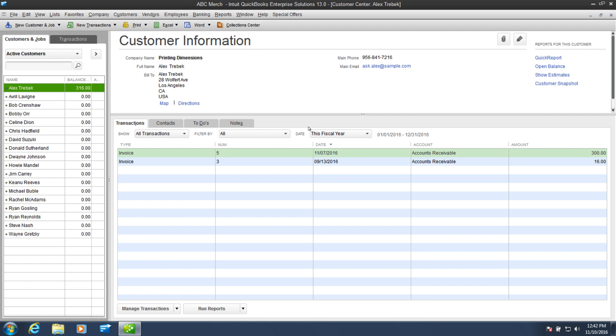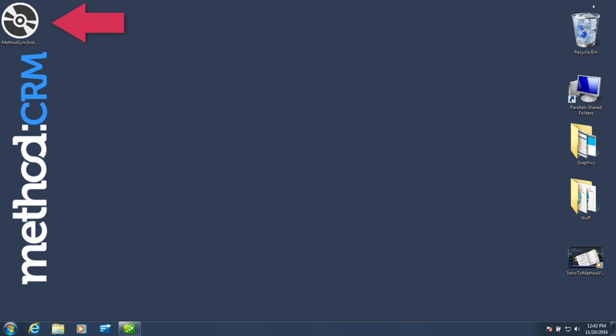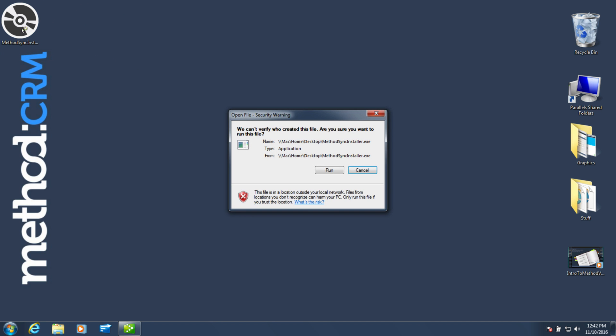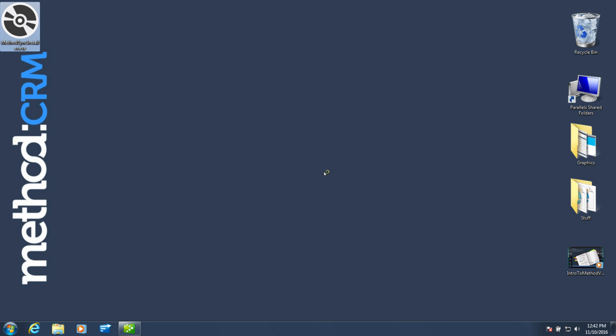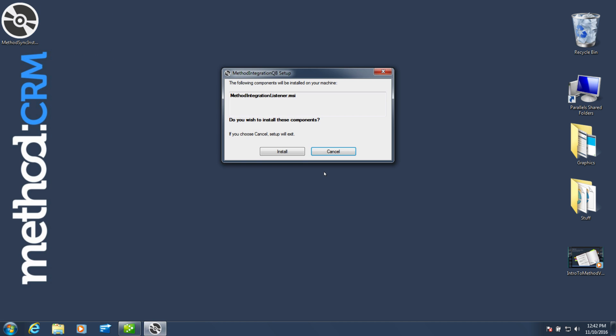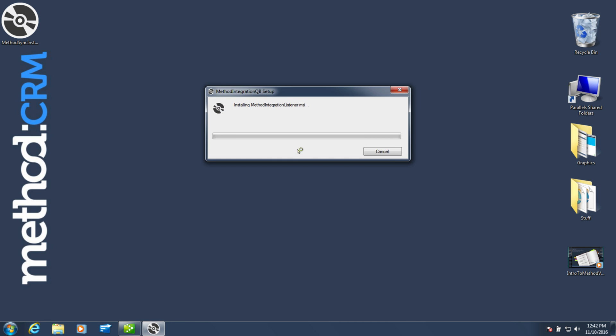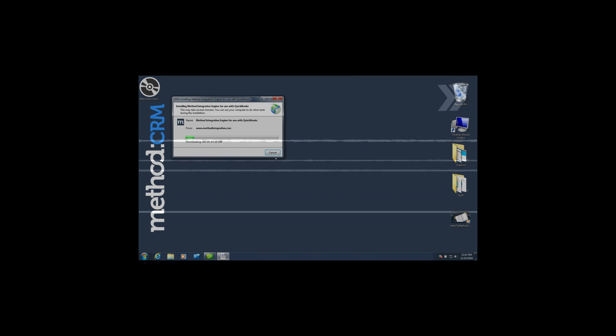Step two is installing the Method Sync Engine. I've moved it onto my desktop for easier access. I hope you remembered where you downloaded it. Double click to install, and now it's on to the exciting times of watching me install software. I've sped it up for you through the magic of movies.